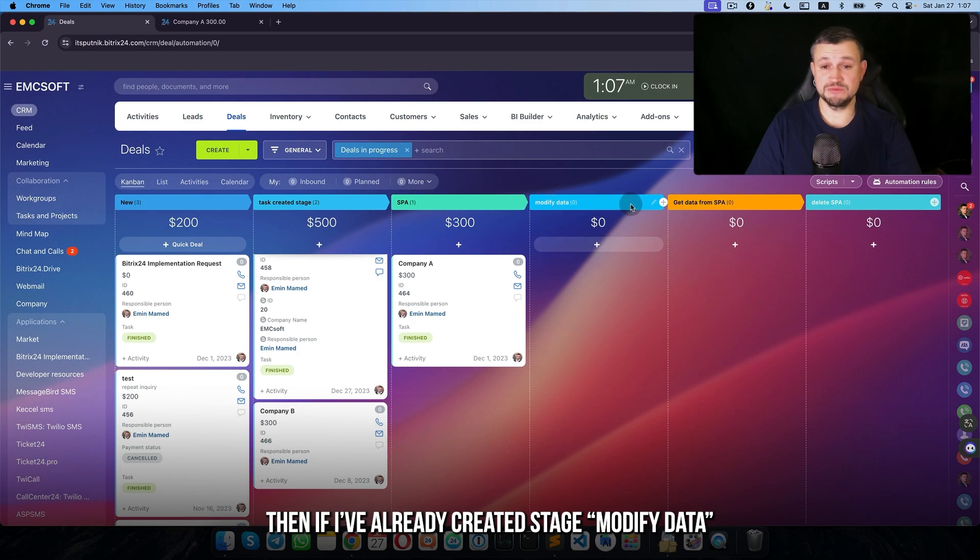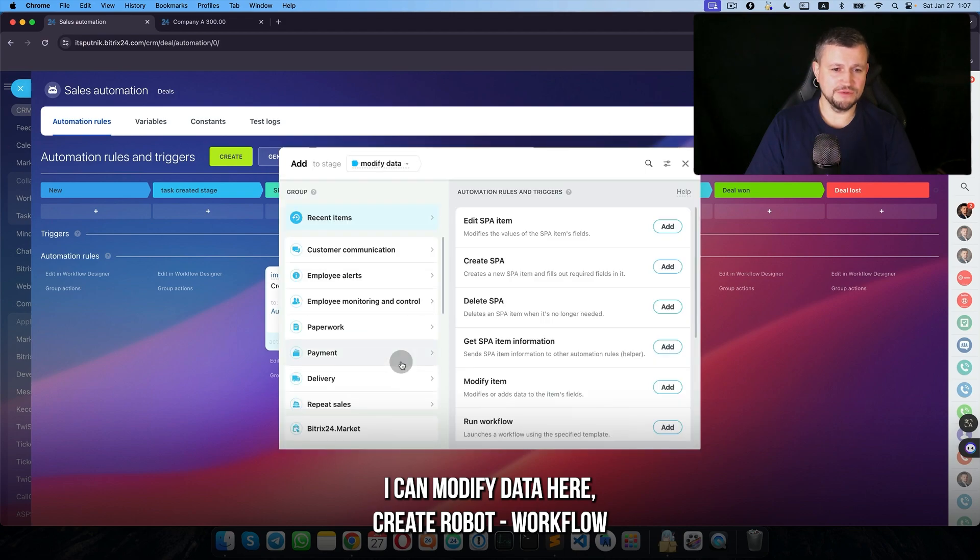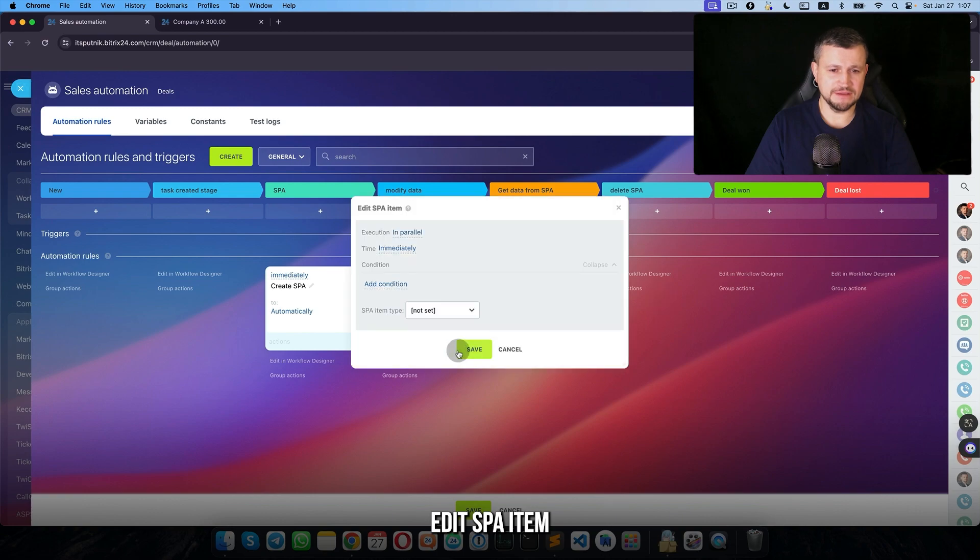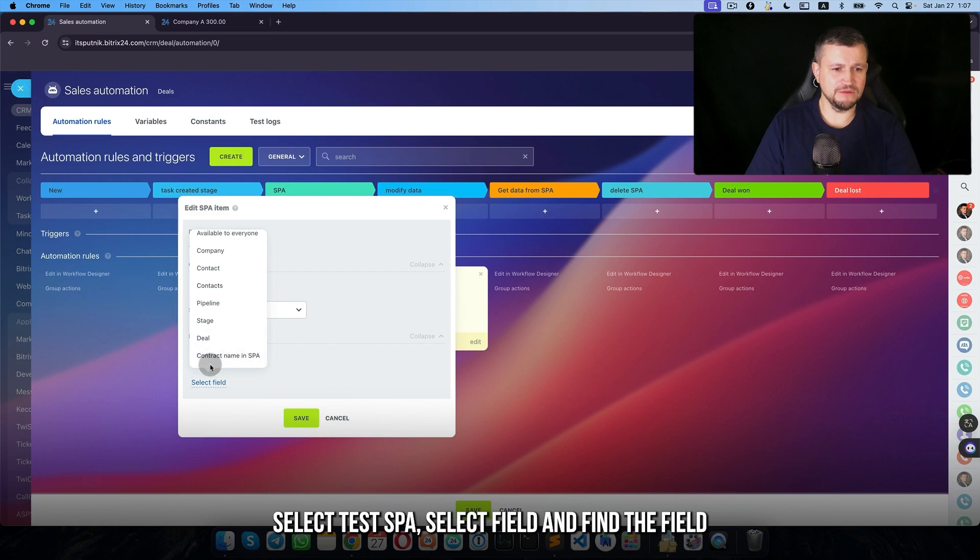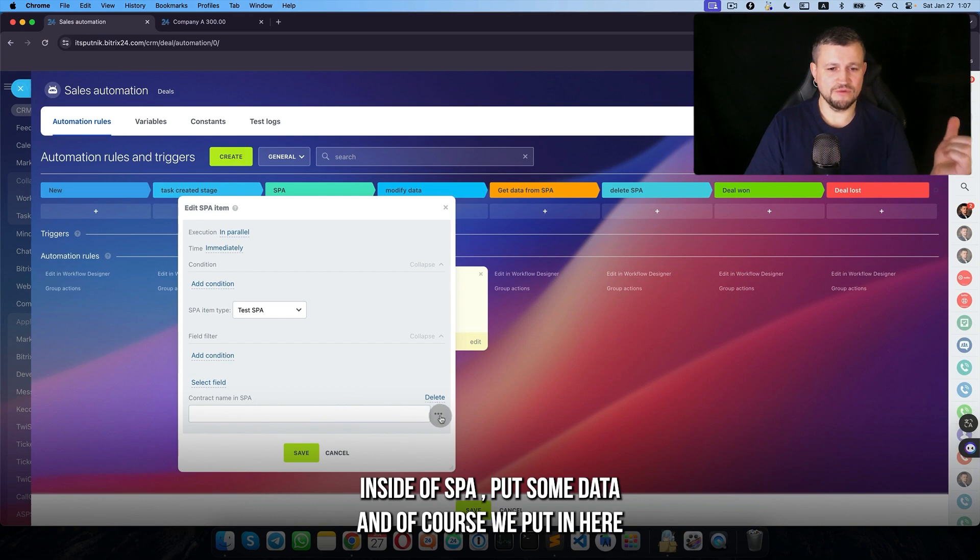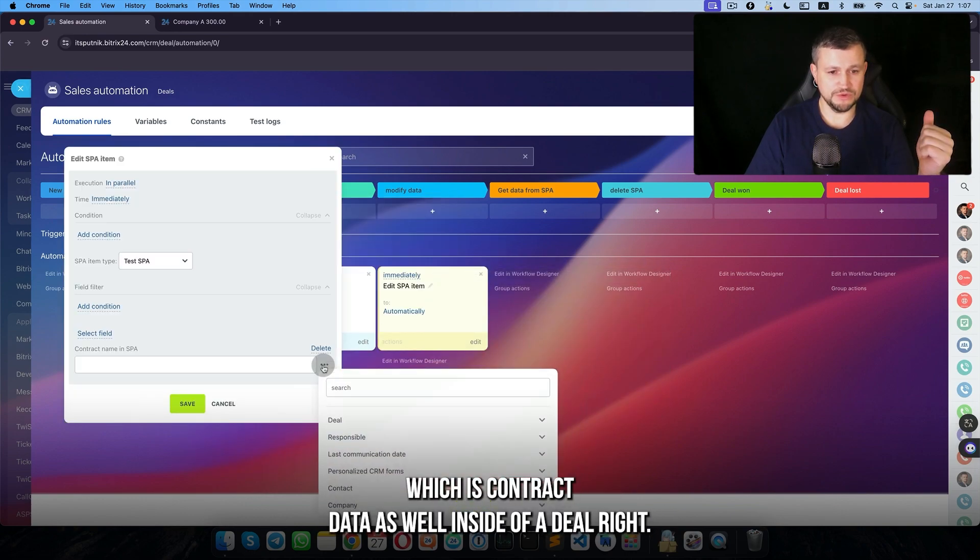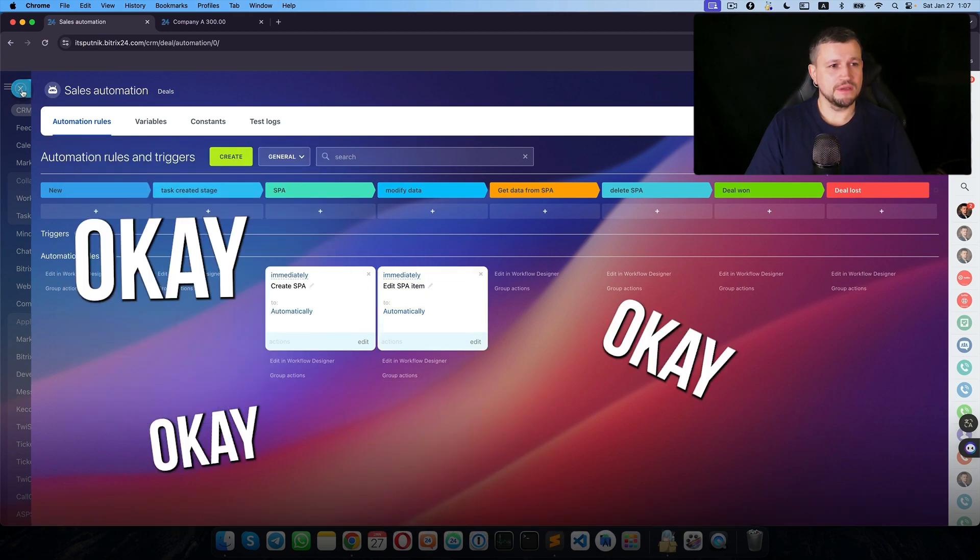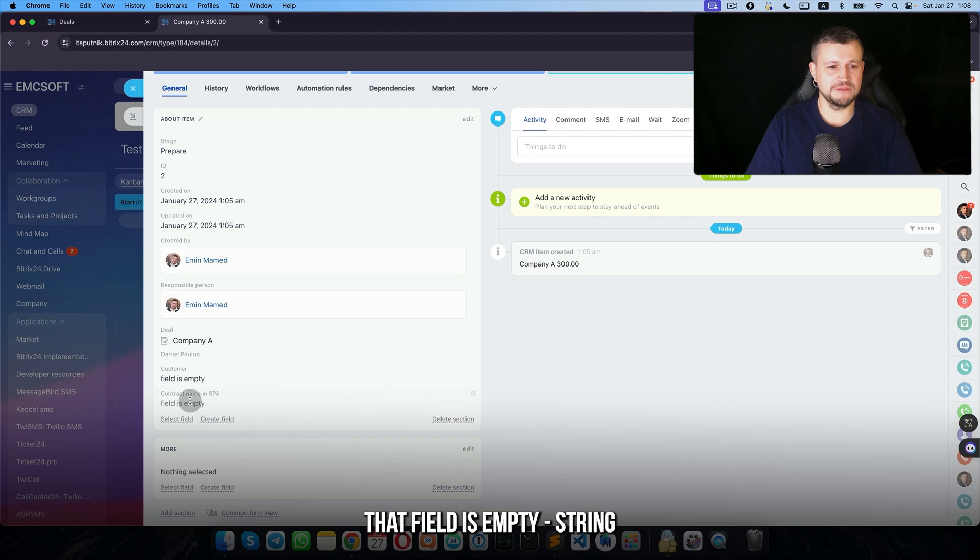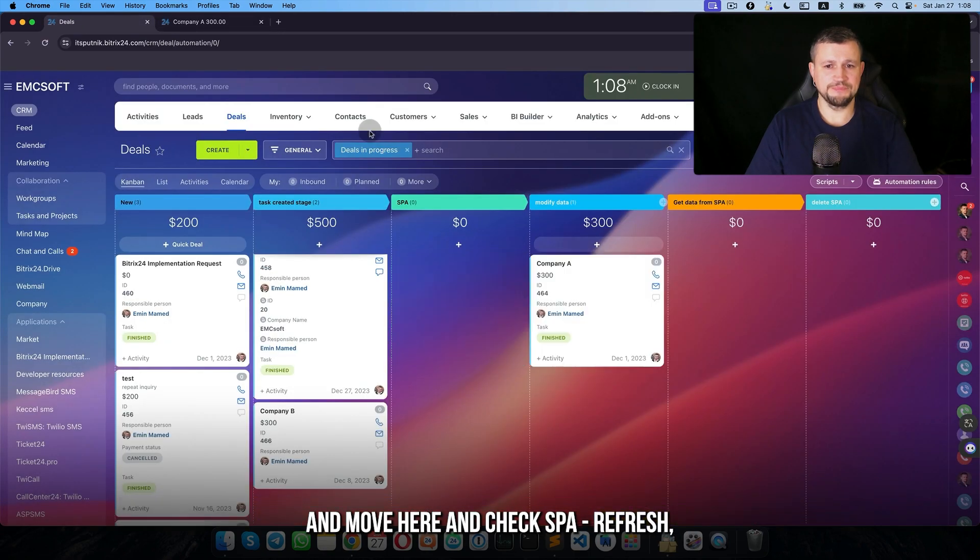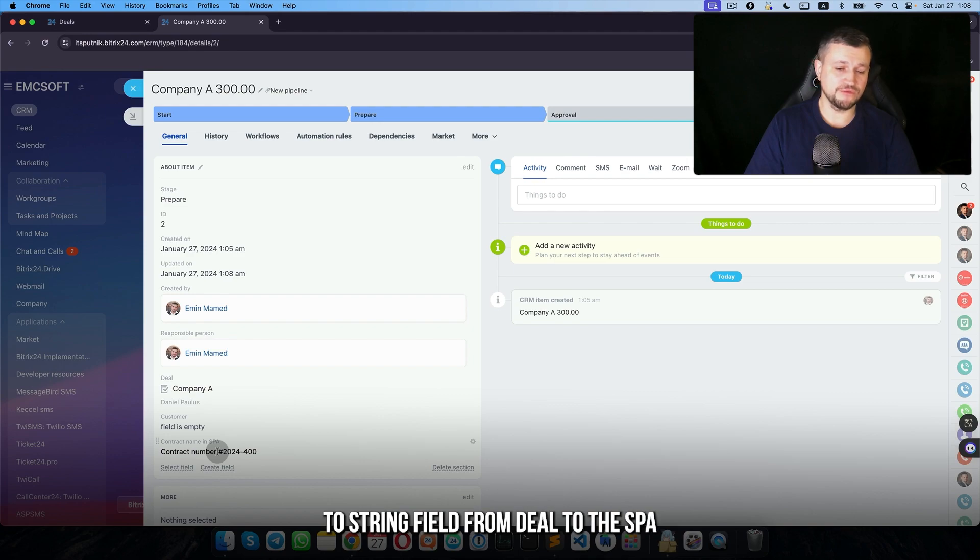So it's empty for now. If I create or modify data here, create robot workflow edit SPA item, select test SPA, select field and find the field contract name in SPA. Means that inside of SPA put some data, and of course we put in here some data from the deal which is contract data as well inside of the deal. So we move that company name here, that field is empty string, and move here and check SPA.